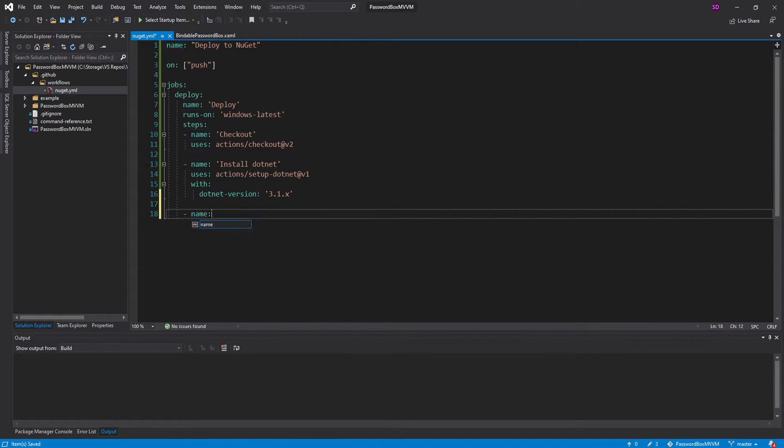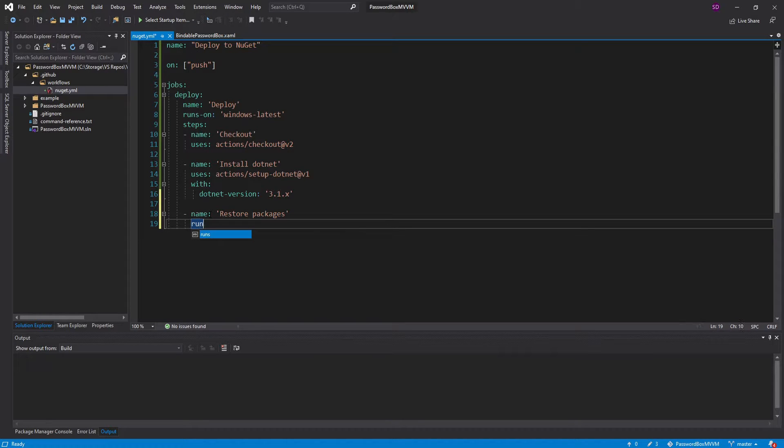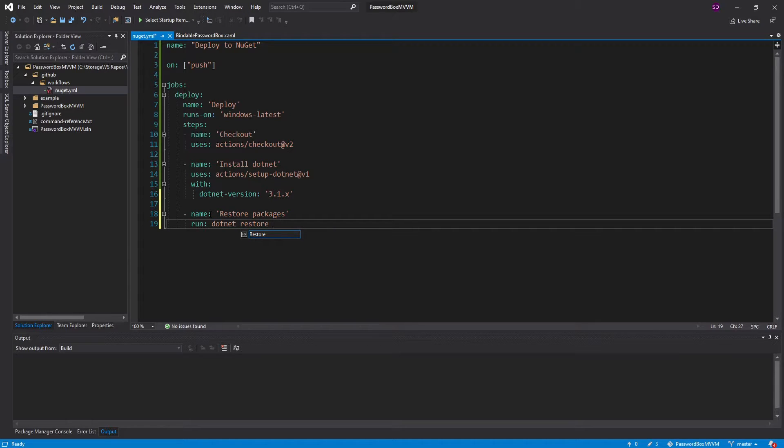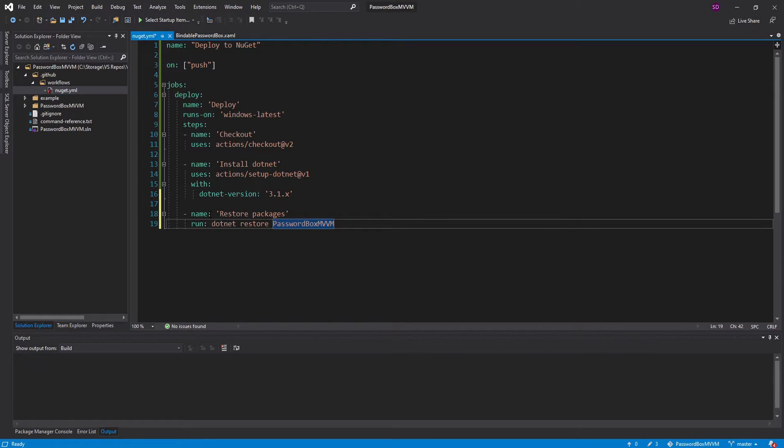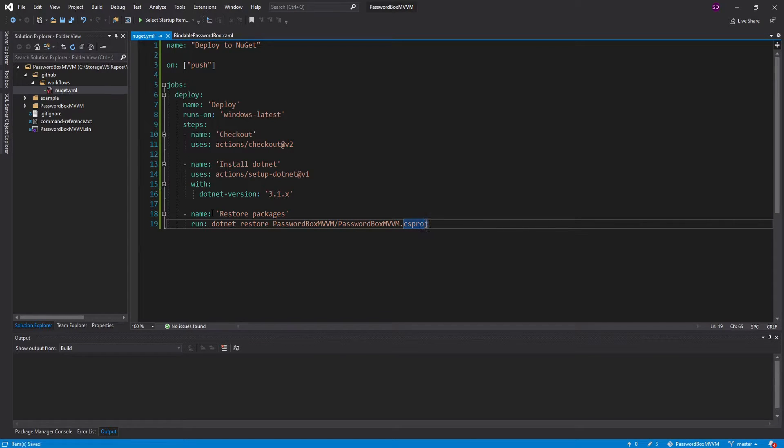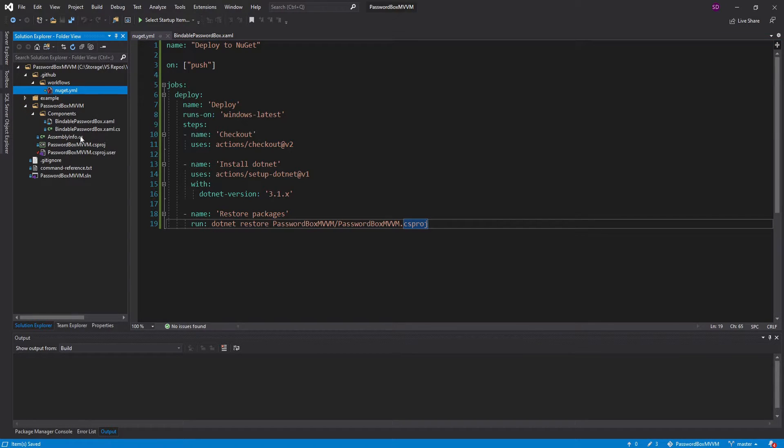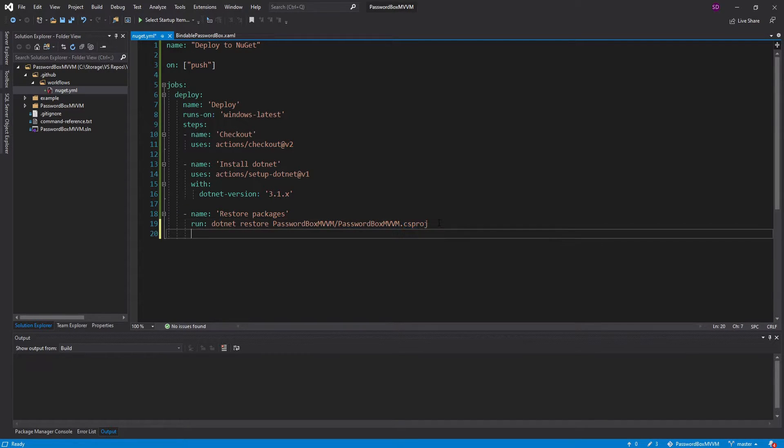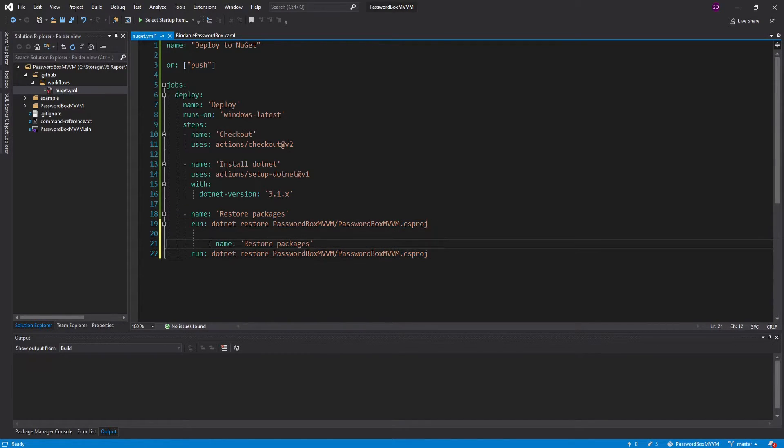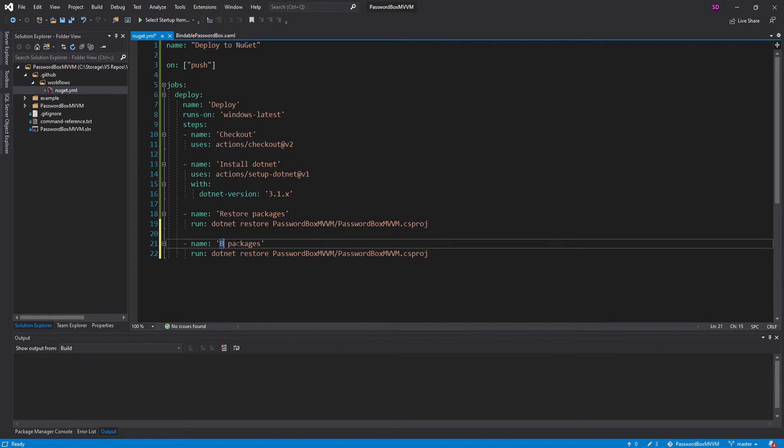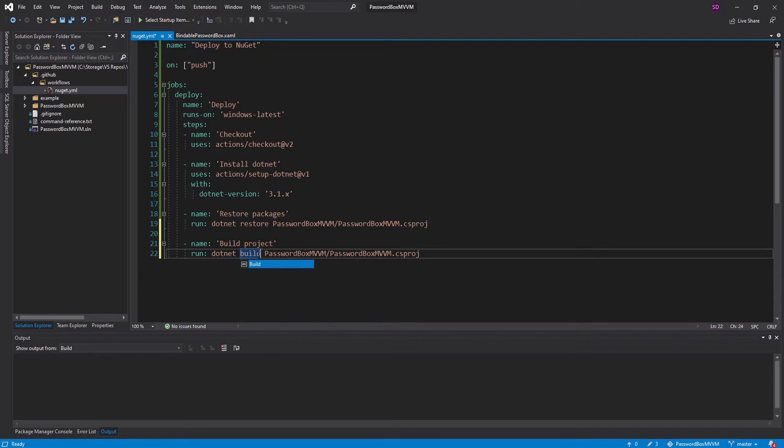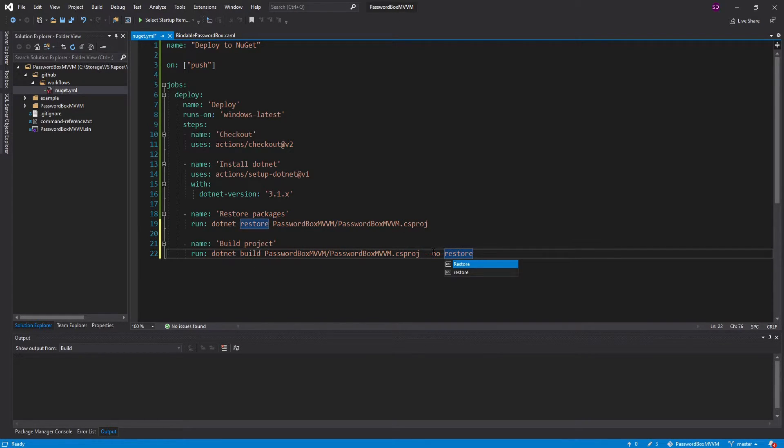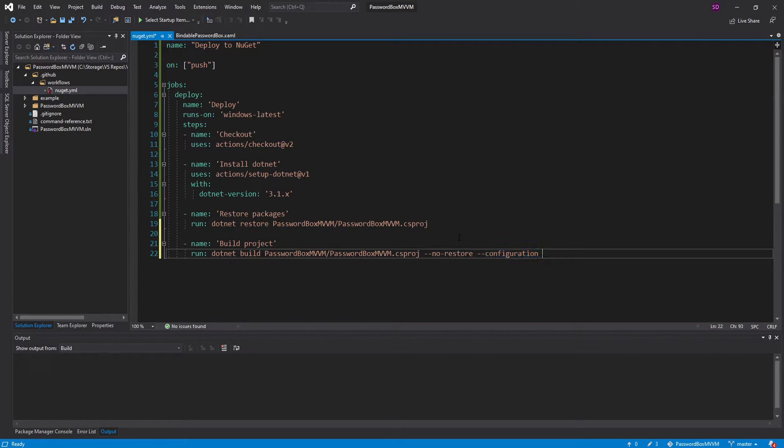Now we can restore our project's packages. We're going to run a command, and we're going to run .NET restore, and then pass in our project path, which is passwordbox.mvvm/passwordbox.mvvm.csproj. That aligns with this folder structure over here. We're going to go into this folder and select our csproj, and then we're going to build as well. Let me copy this and add another step, this is going to be build project. For this, we're going to run .NET build, and we can also pass in no restore because we already restored our packages, and then we can pass in our configuration as release because I want this to build in release mode.